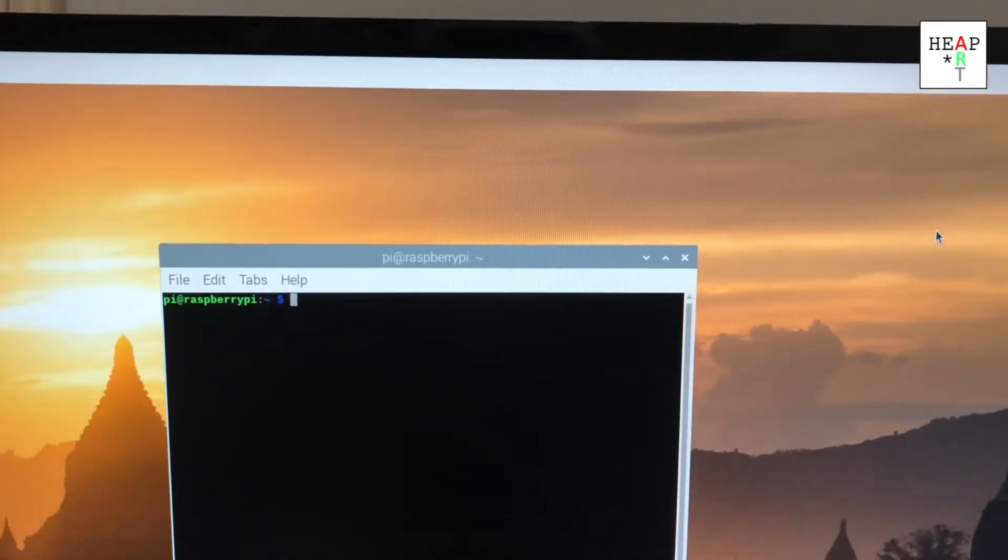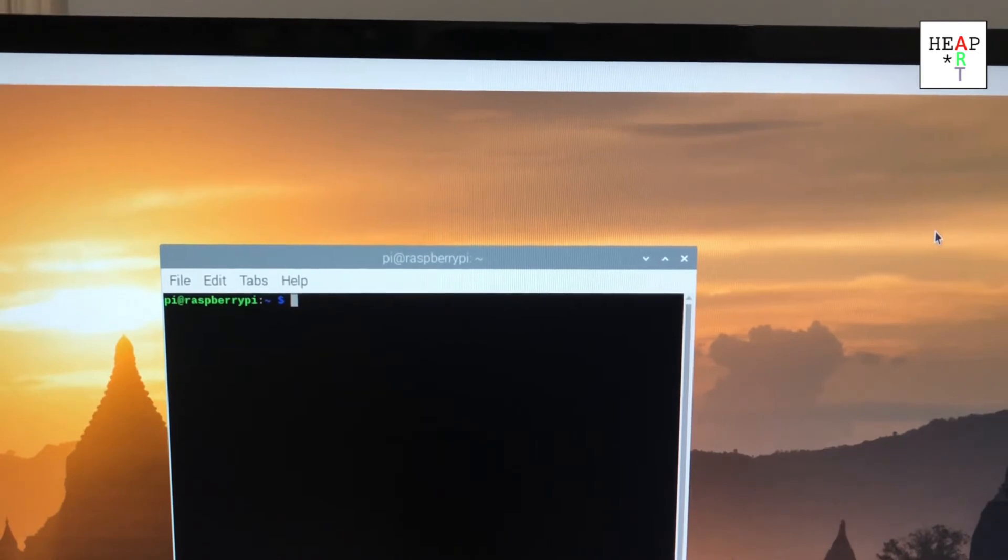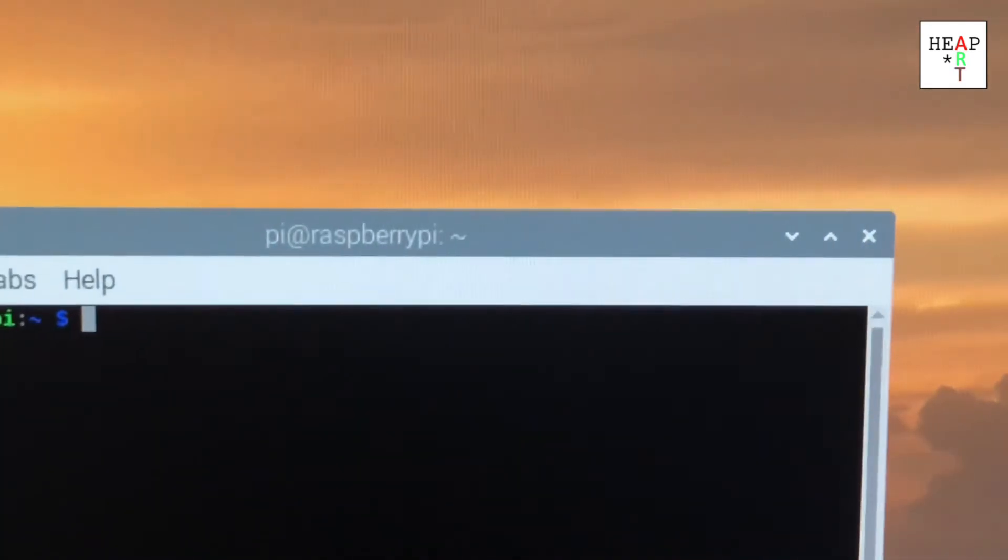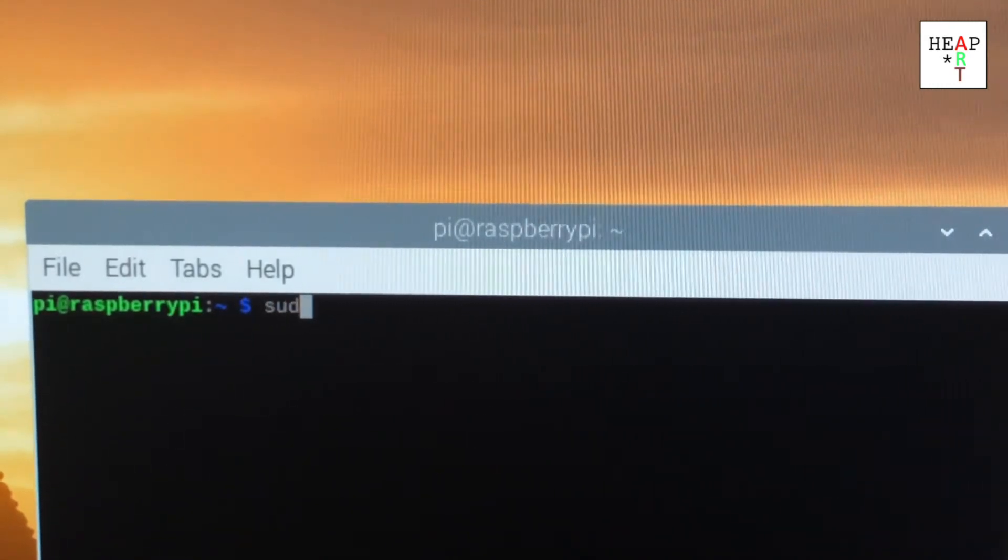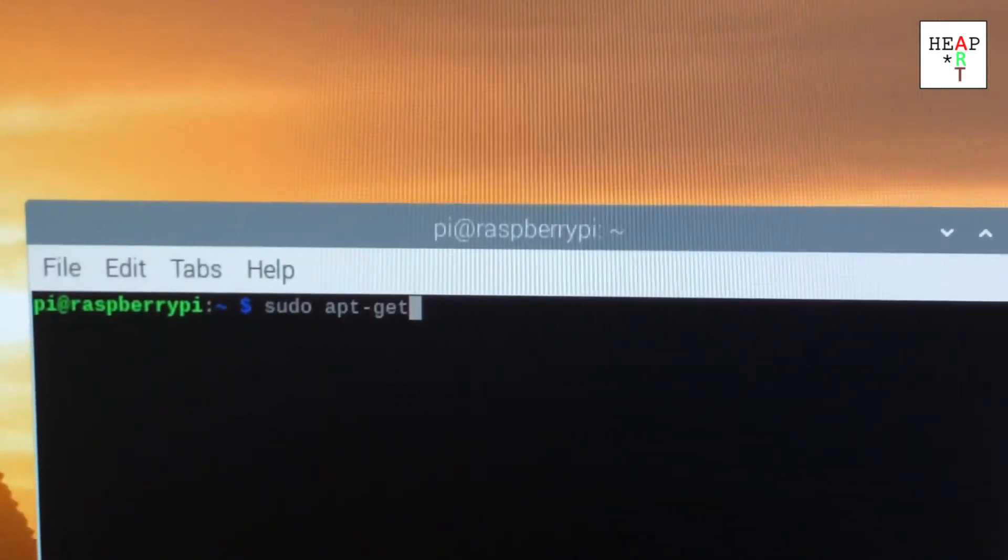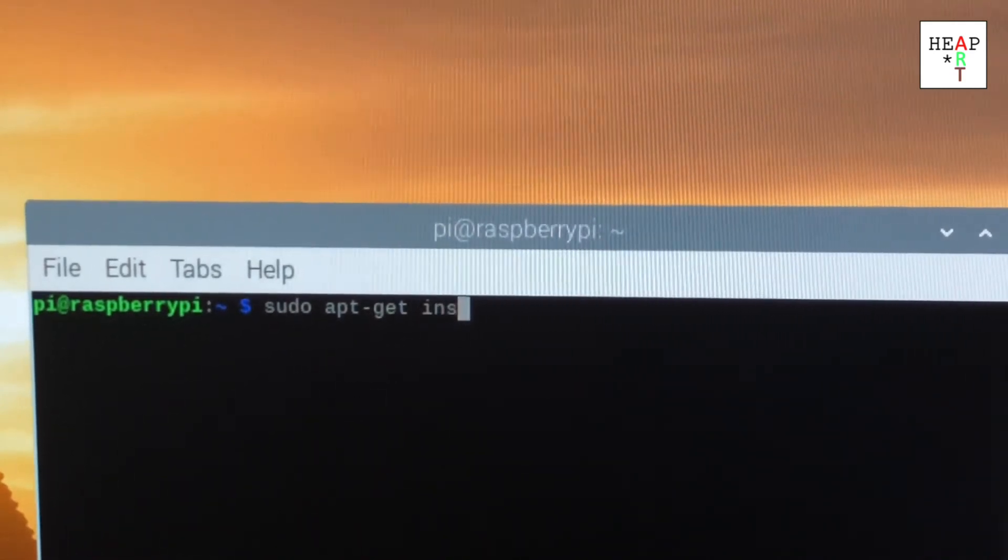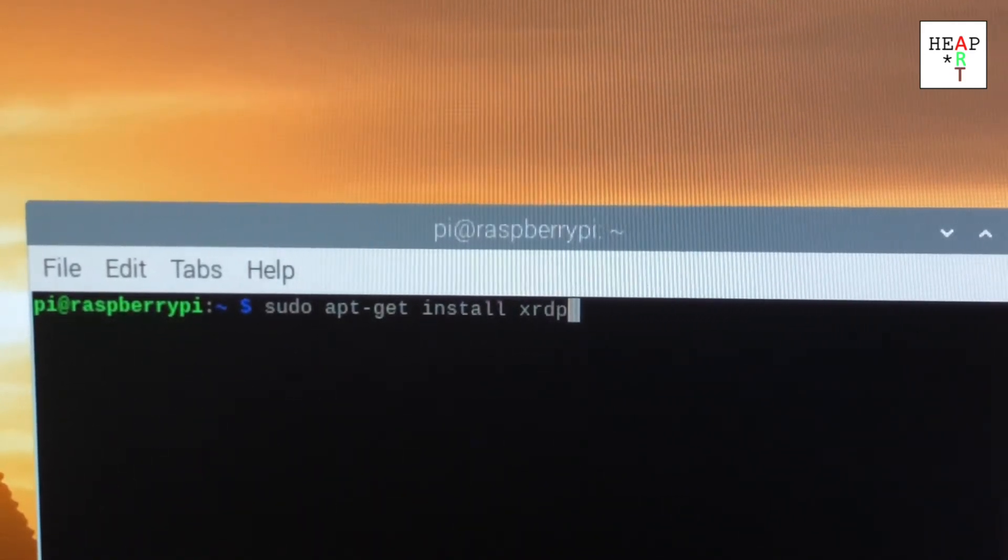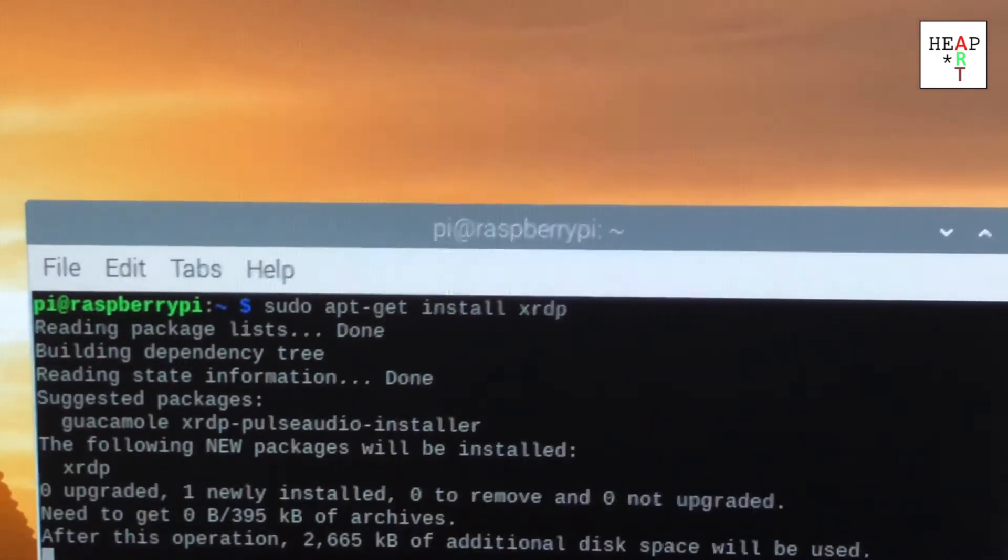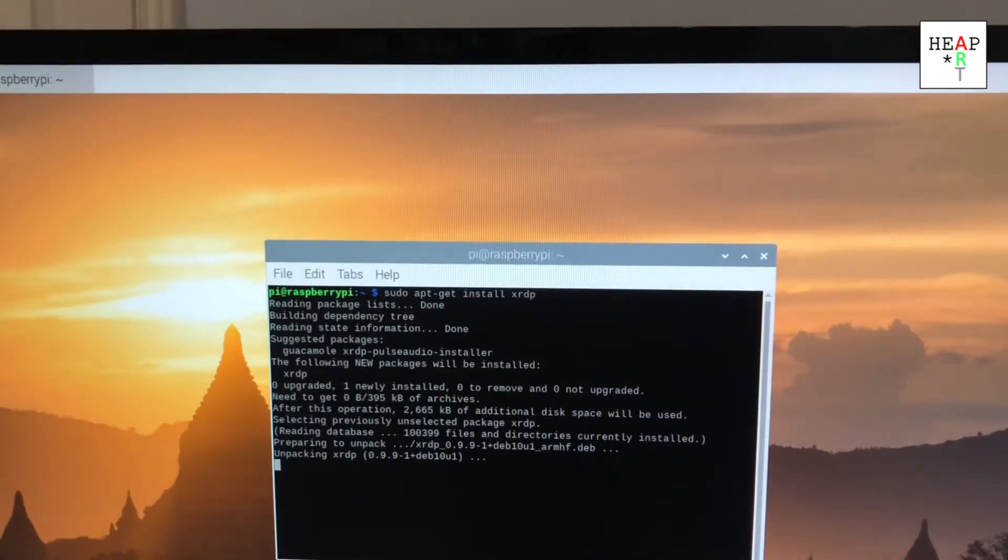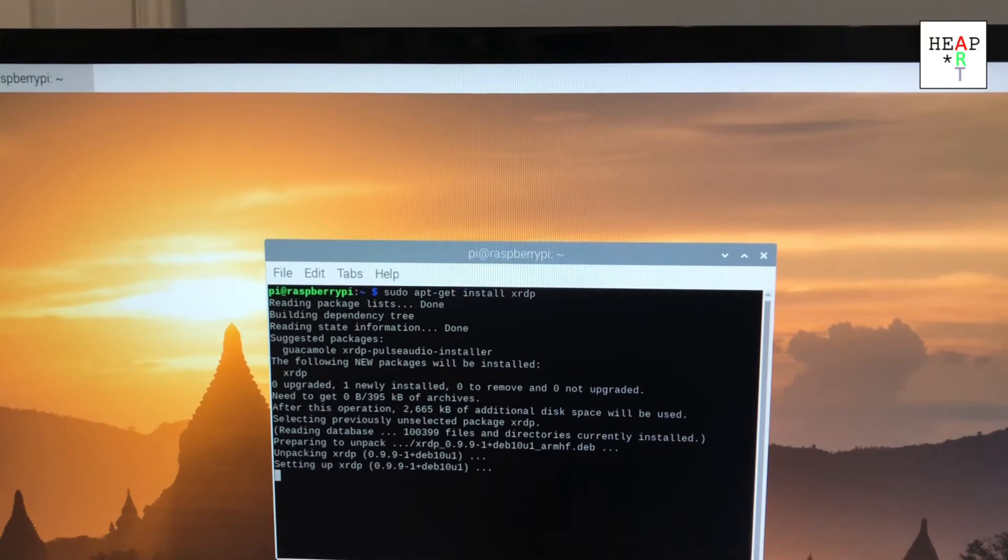We're going to start by installing XRDP. The command is sudo apt-get install XRDP. Enter. It'll install it and unload the packages.